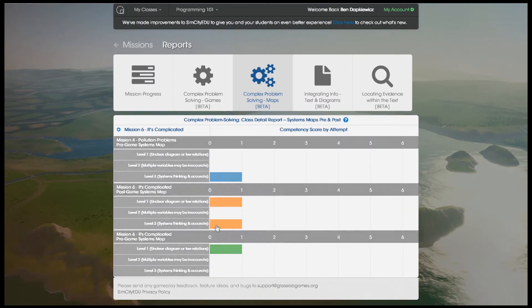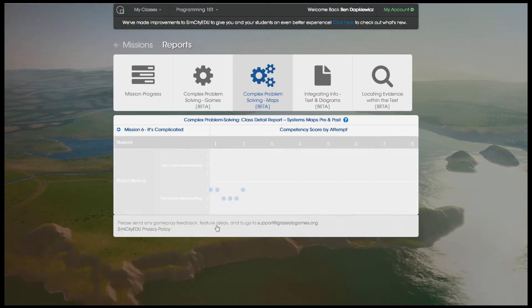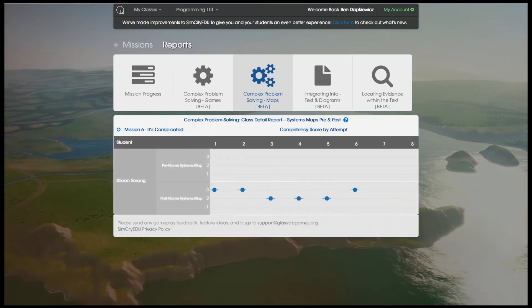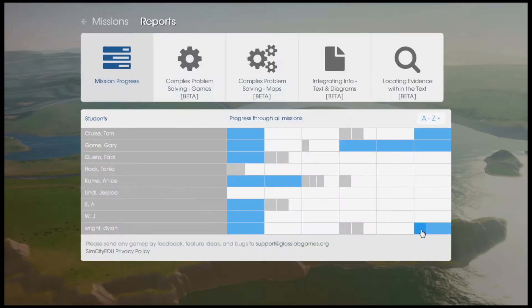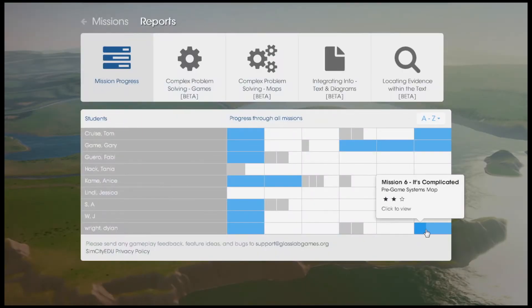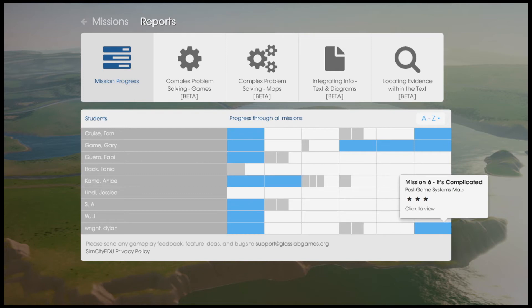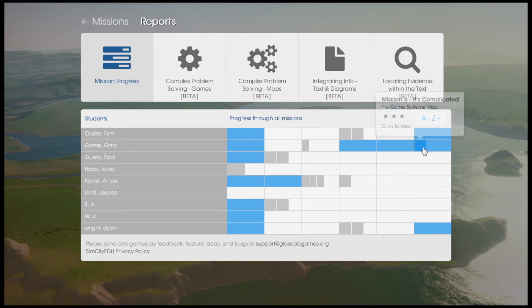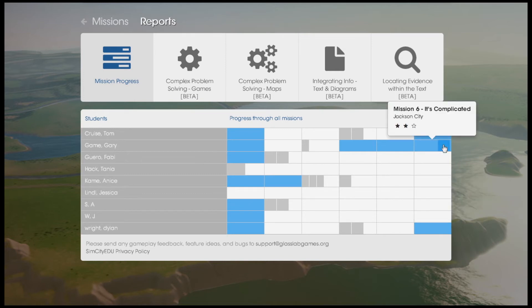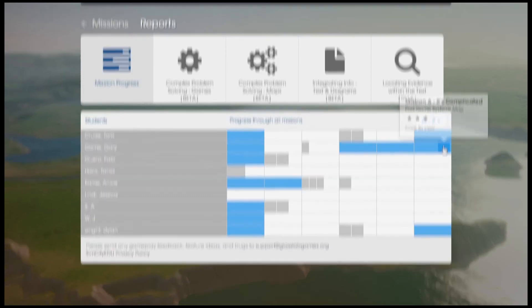On the teacher dashboard, SimCity EDU reports provide actionable, real-time data about students' performance in the game. Reports show how students are progressing through different competencies, and it's easy to see at a glance which students would benefit from extra support.